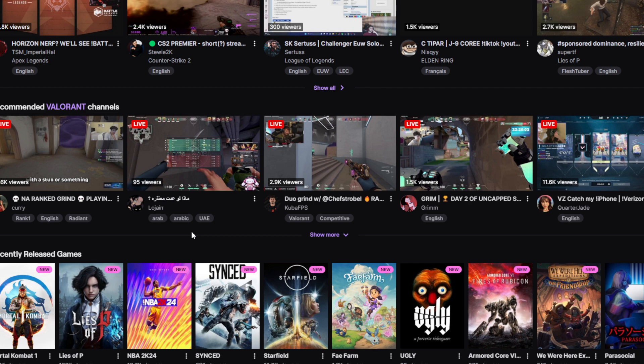Success as a Twitch affiliate requires both effectively monetizing existing viewers while also continually acquiring new viewers over time. Becoming an affiliate is an awesome milestone on Twitch, but growth does not stop there. You will still need to continue networking and collaborating with fellow streamers to mutually grow communities. Promote your best stream highlights on social media to attract new viewers, especially YouTube, and produce additional engaging video content for YouTube and TikTok that drives viewers back to Twitch.